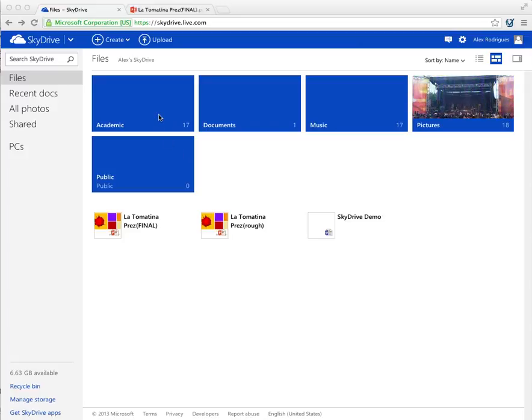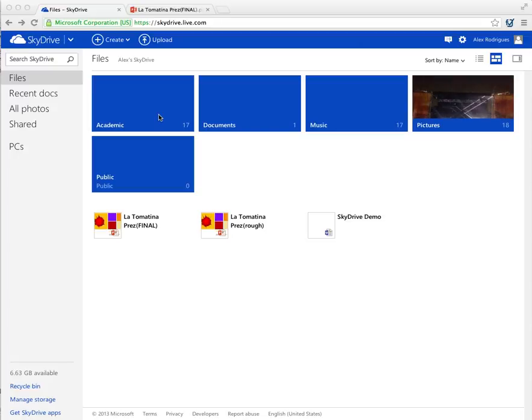I'm going to show you how I use my Microsoft SkyDrive to simplify my life and keep everything in one central location.